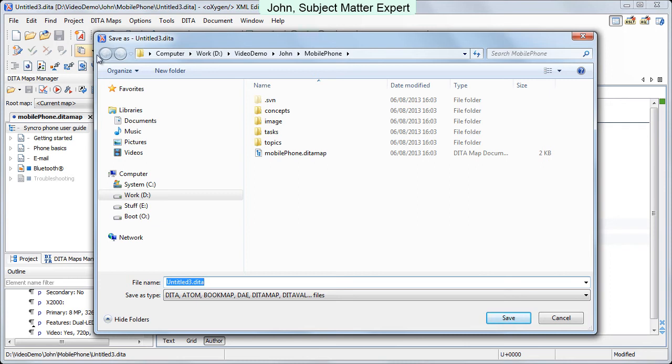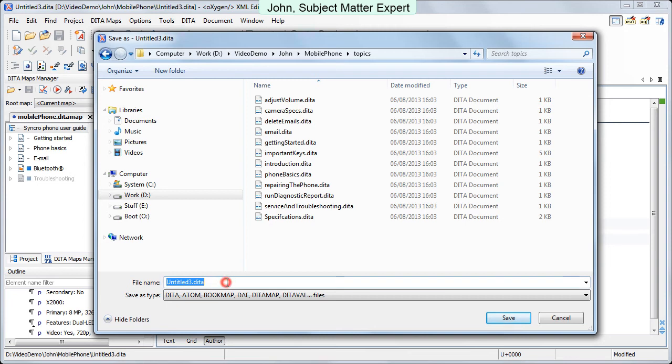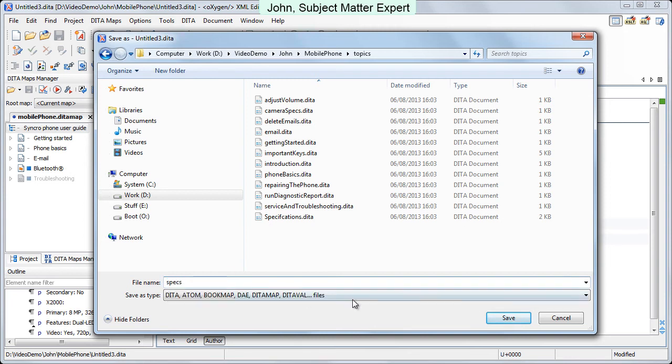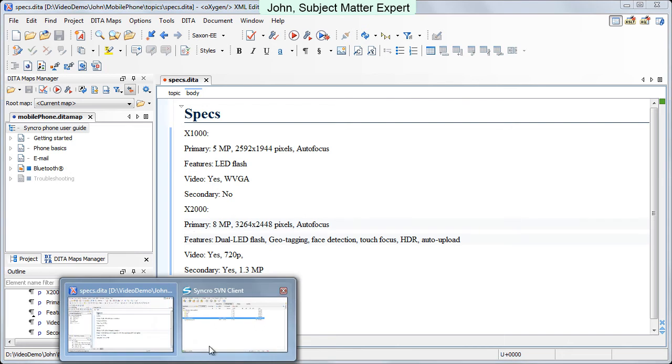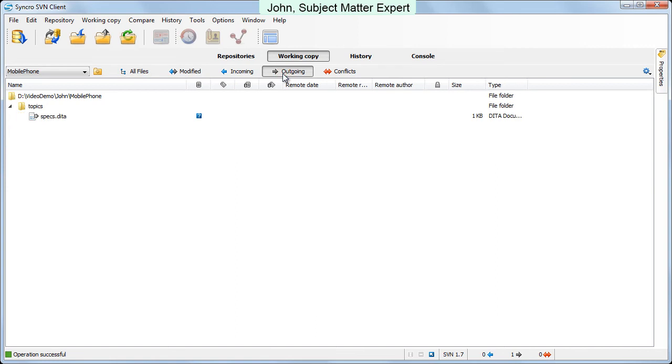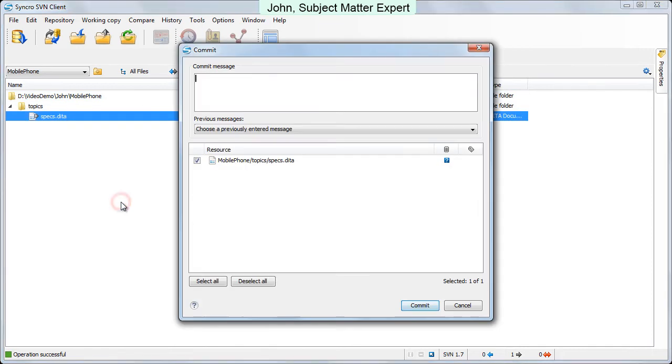Then he saves the topic and switches to Synchro SVN client to commit the newly created topic. In the working copy view, under the Modify tab, the newly created file appears as unversioned, so John invokes the commit action from the file's contextual menu. He inputs a message and then hits the commit button.